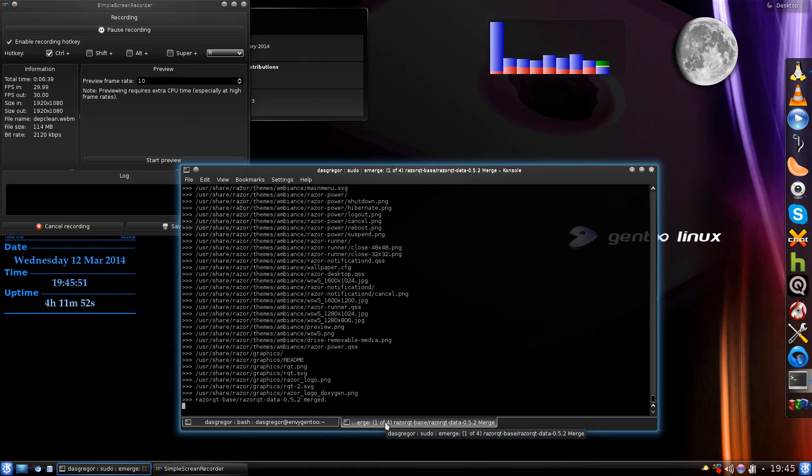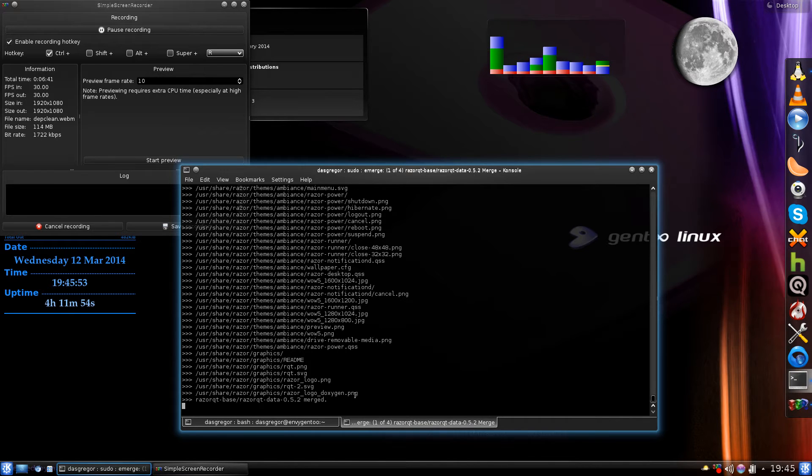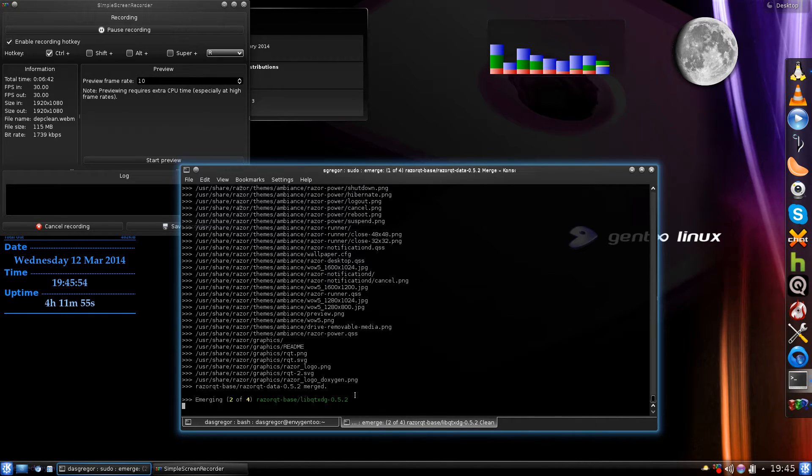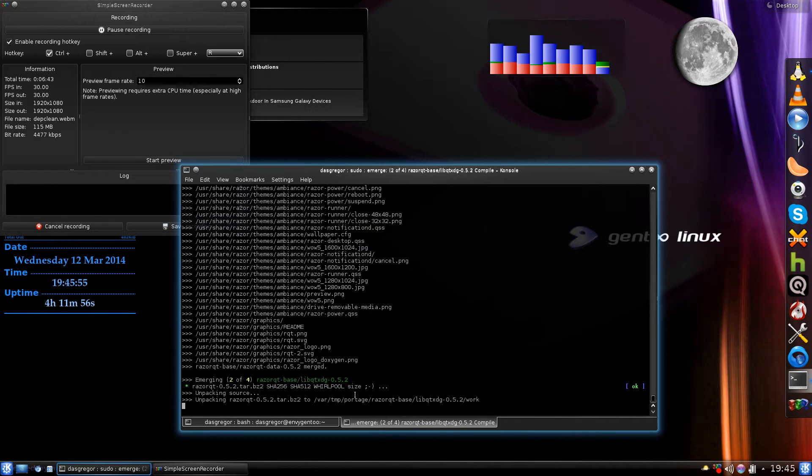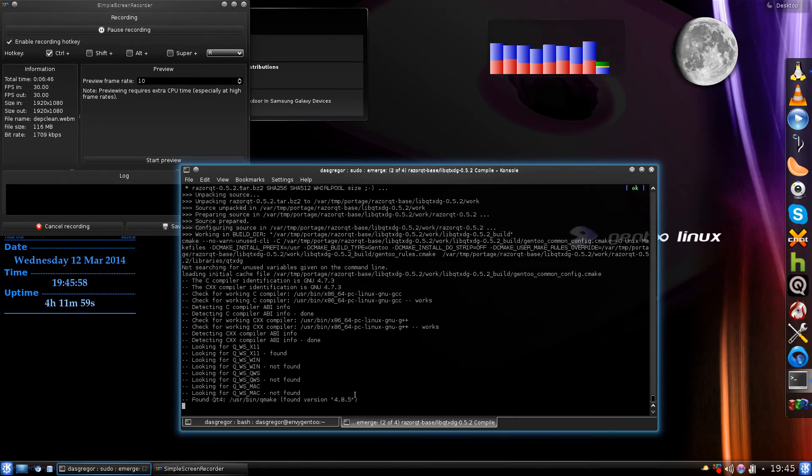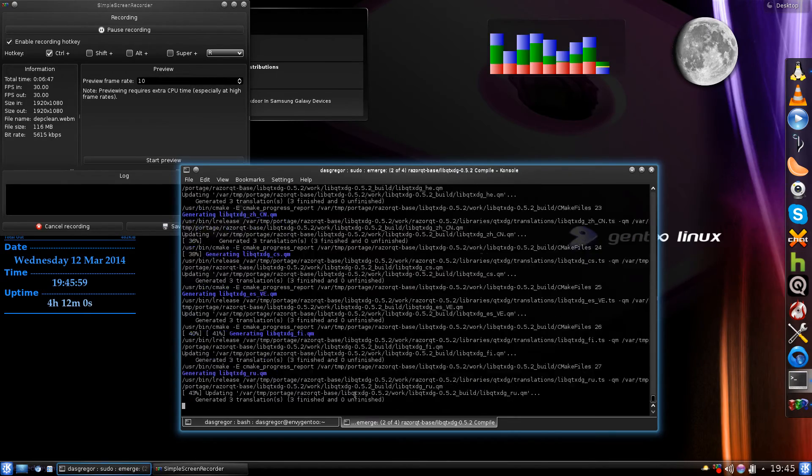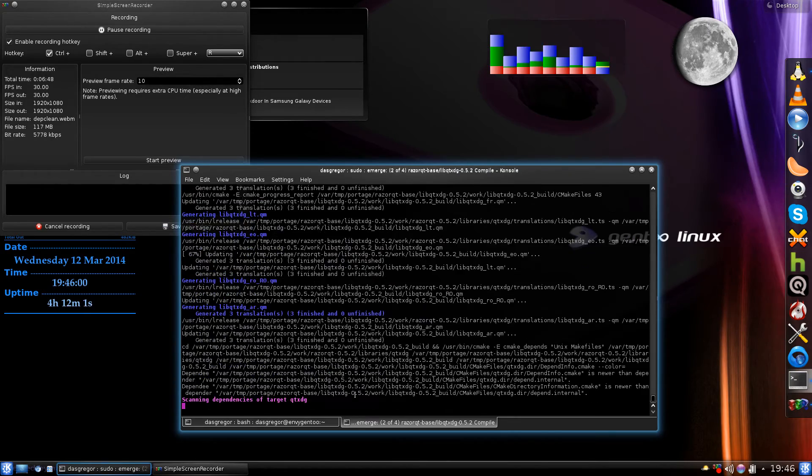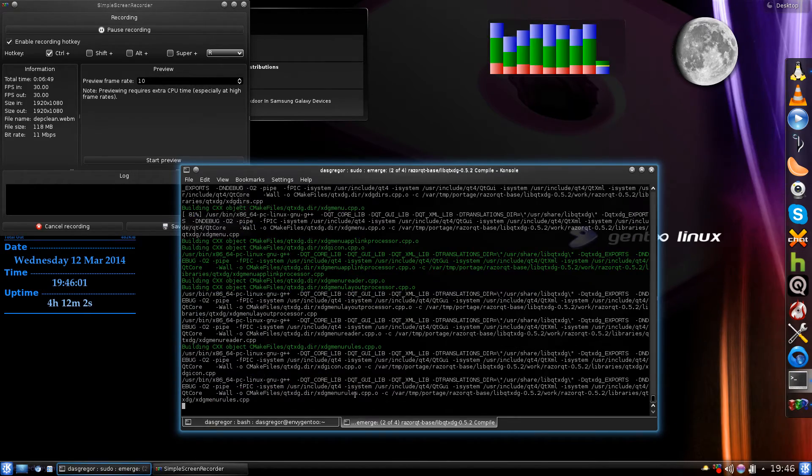There it is, should be getting to the next package any second now. Okay, razor-qt-data has been merged.